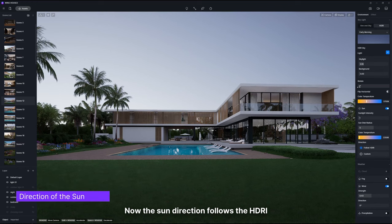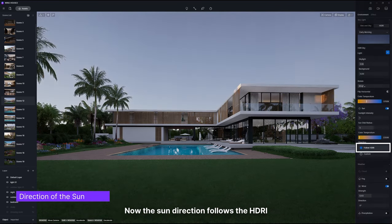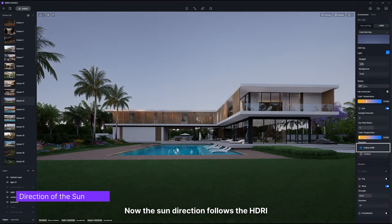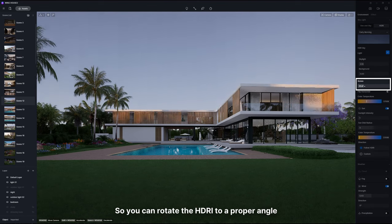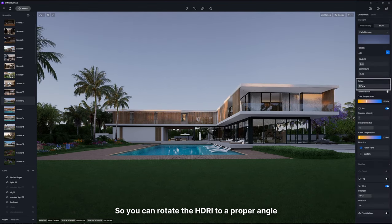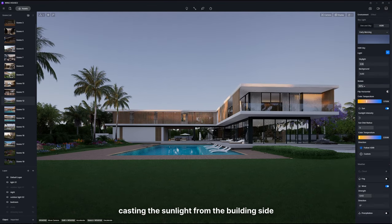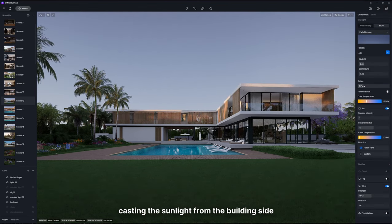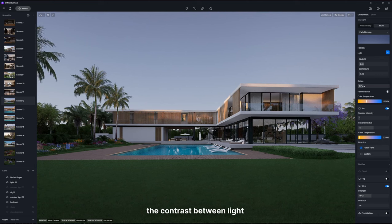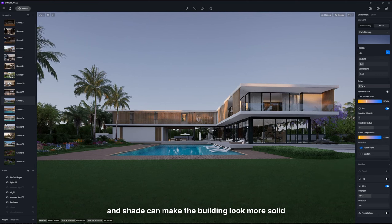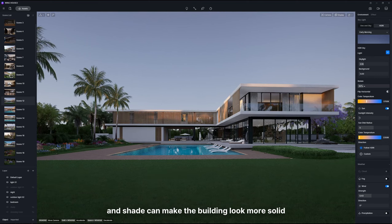Now, the sun direction follows the HDRI. So you can rotate the HDRI to a proper angle, casting the sunlight from the building side. This way, the contrast between light and shade can make the building look more solid.